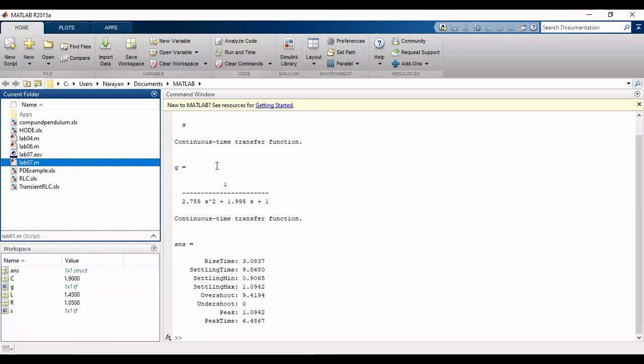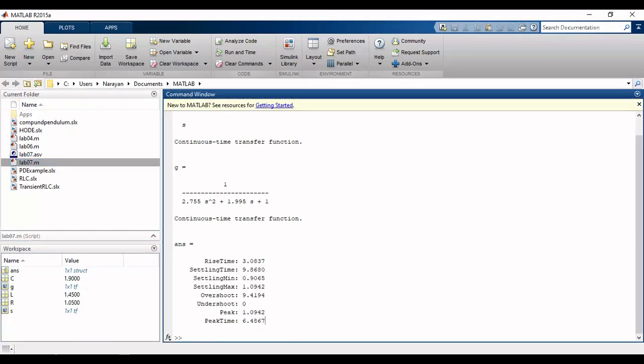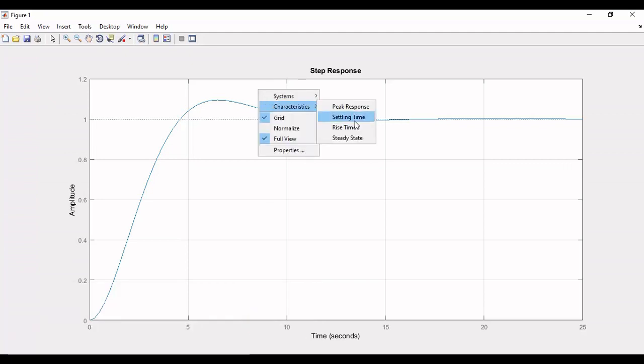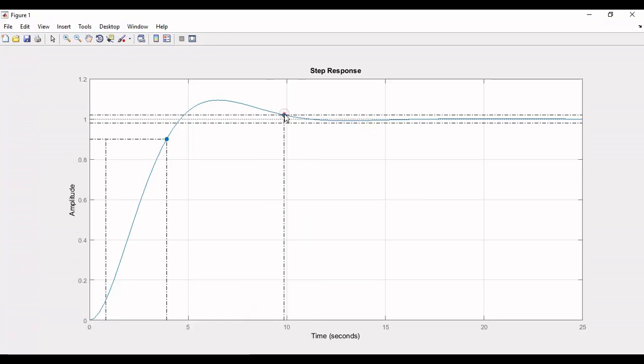You can also find the values of transient specifications by right-clicking on the graph and using the characteristics option, then selecting peak response, settling time, rise time, or steady state to find the desired quantity.